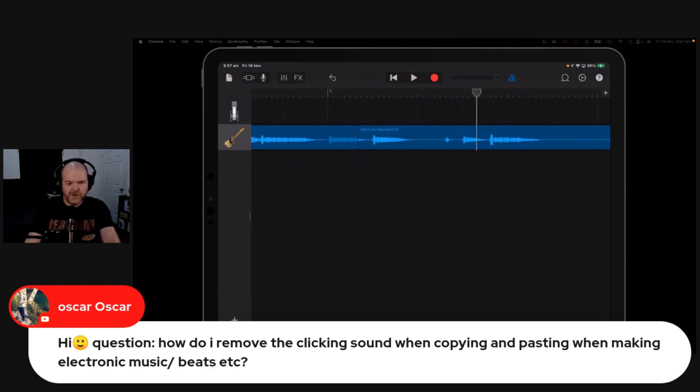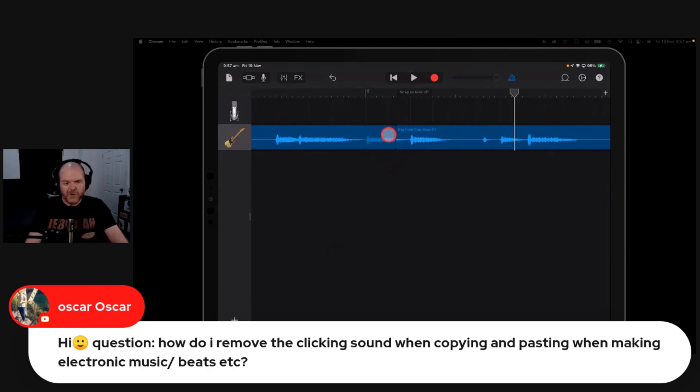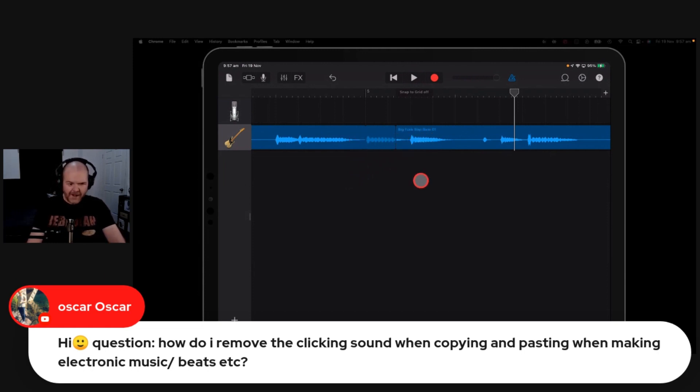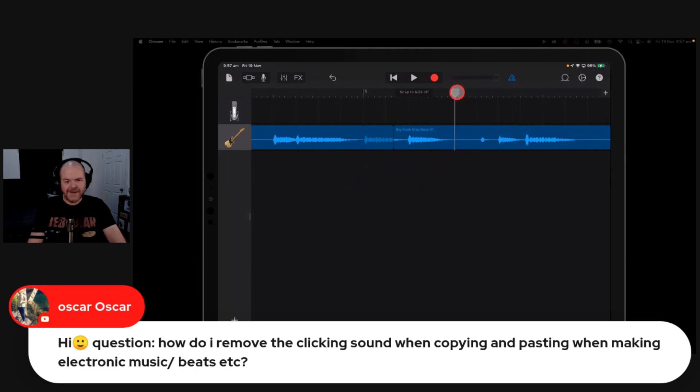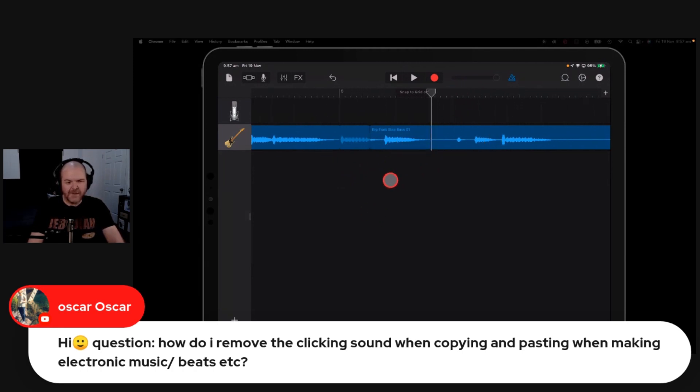That is caused by the fact that you are doing a cut right in between two different bits of audio. So the answer is to always cut in between. It really doesn't matter where you actually do your cut.